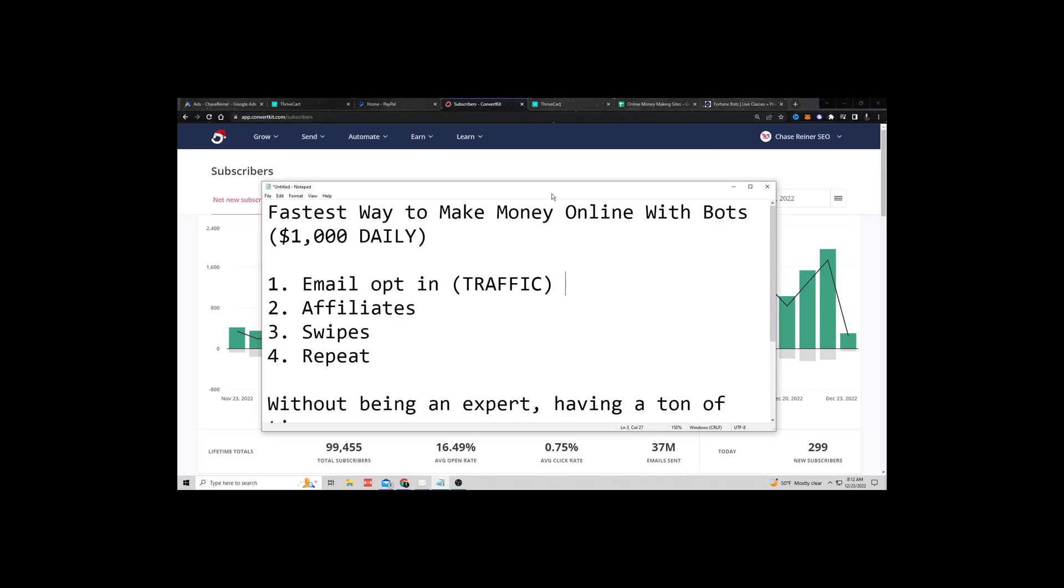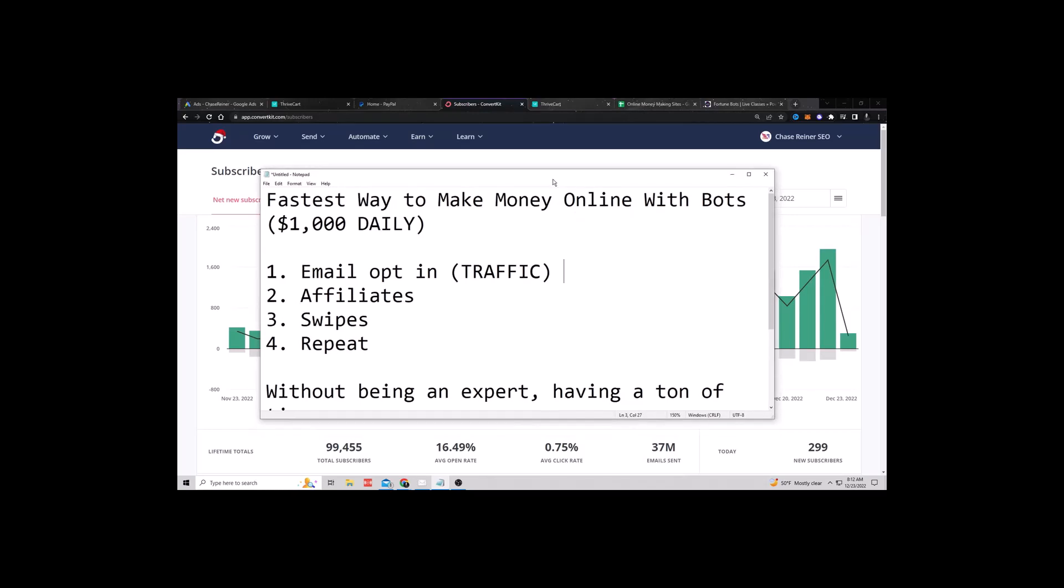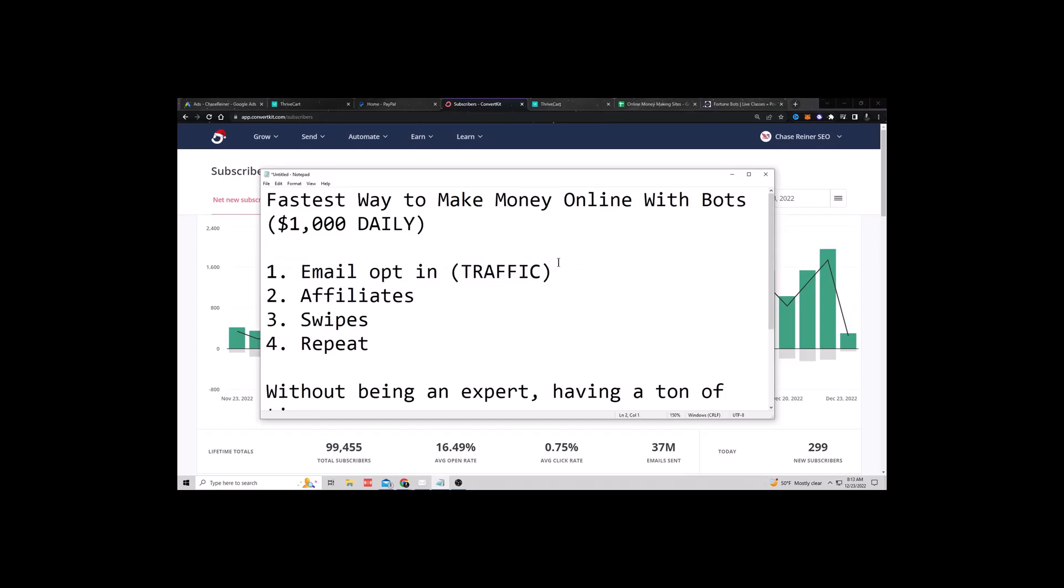And so if you know that it's working for me, if you see that I'm making this much money, I made $1.6 million this year, then why the heck would you not copy what I'm doing? Because it's a proven framework, right?